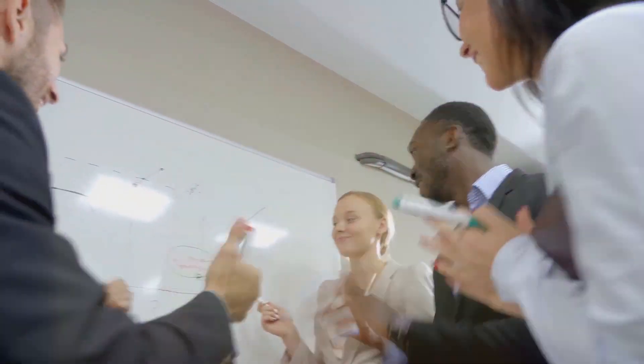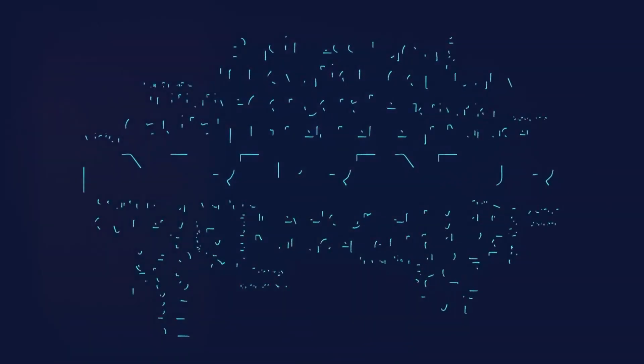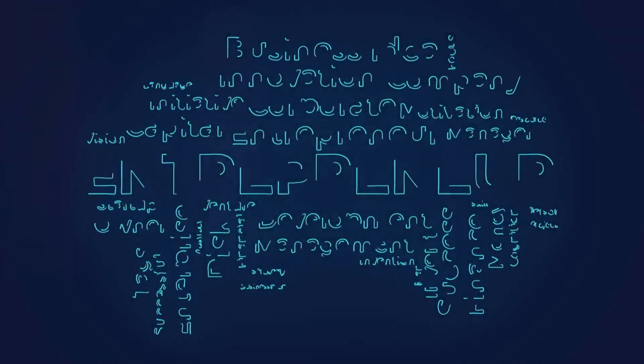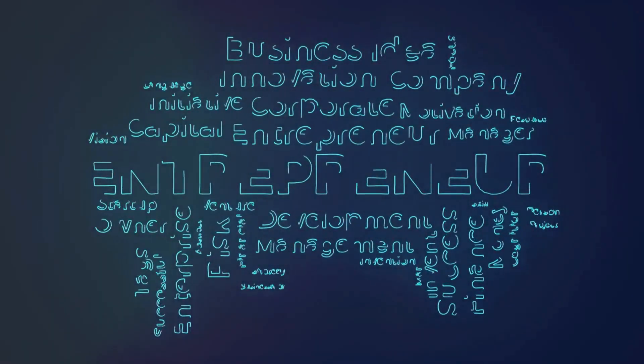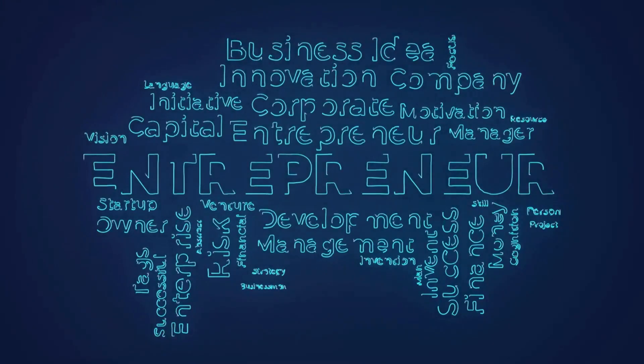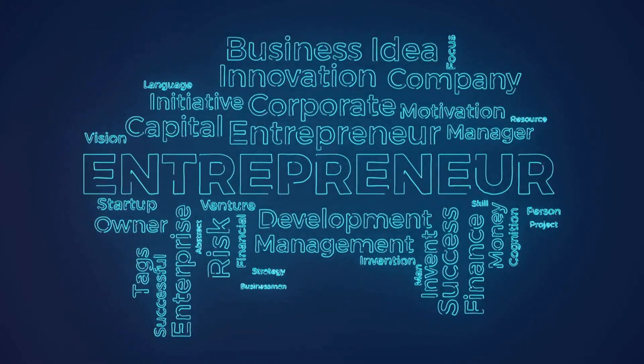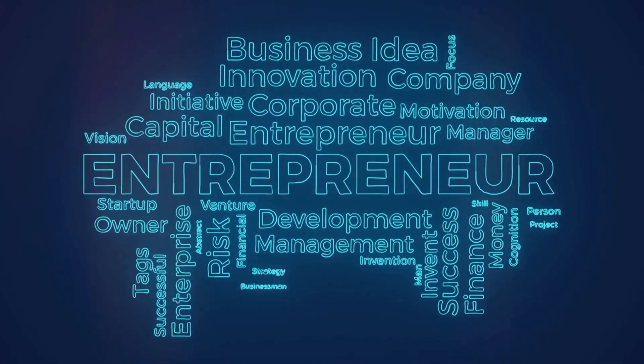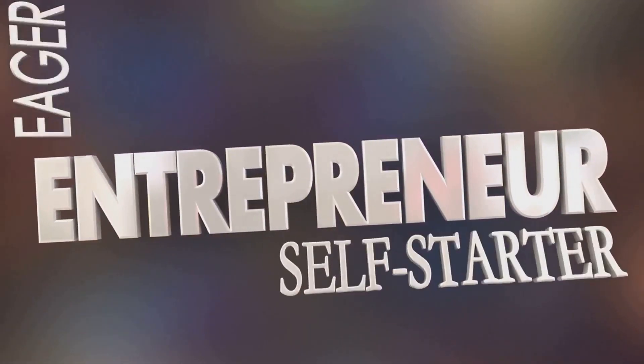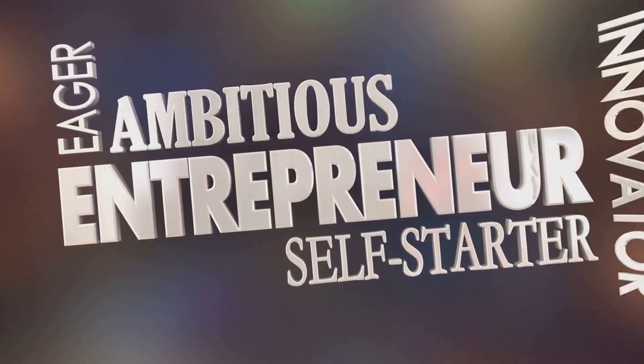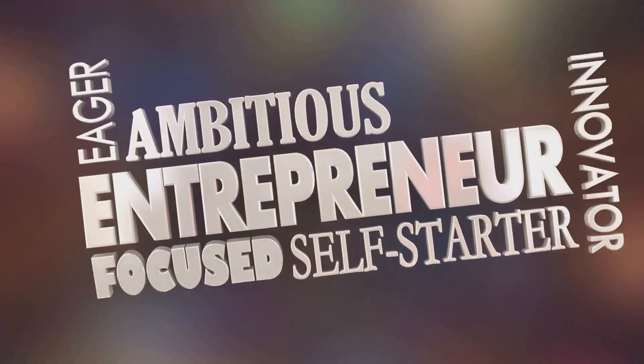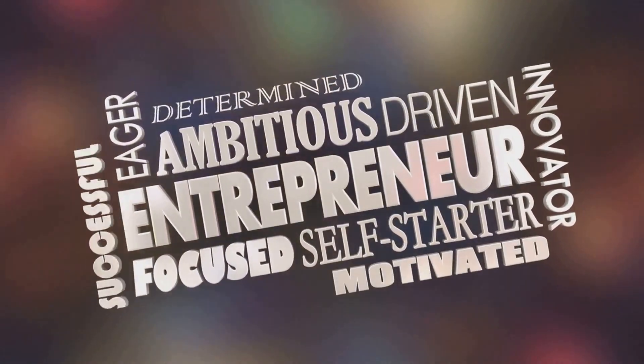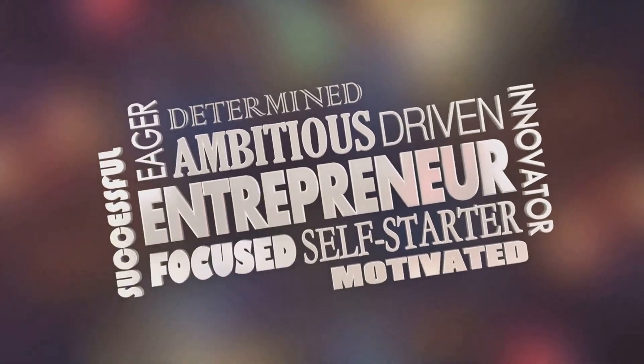In conclusion, starting a business with no money may seem daunting, but it's far from impossible. The entrepreneurs we've discussed today started with little to nothing and built empires. Their success stories serve as a testament to the power of determination, creativity, and unwavering belief in one's dream.